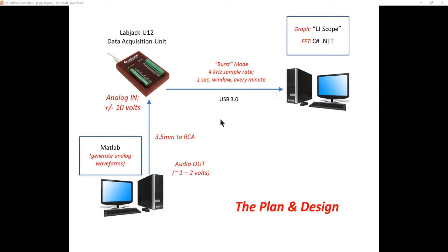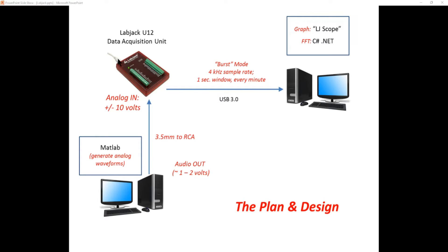Now as I mentioned you don't need two computers to do this. You can have MATLAB on this other computer and generate the waveforms and send them out the sound card on this computer to the LabJack and then read it in. But I'm just doing it this way with a second computer to make it a little bit cleaner.